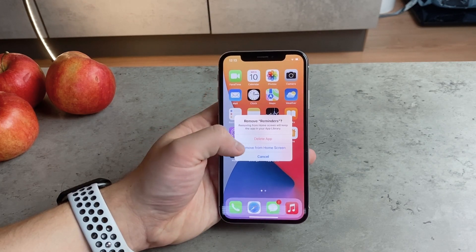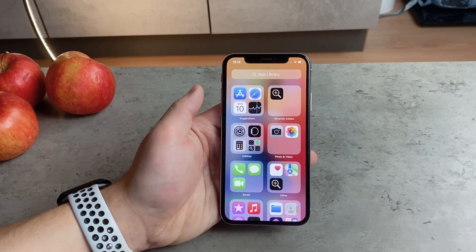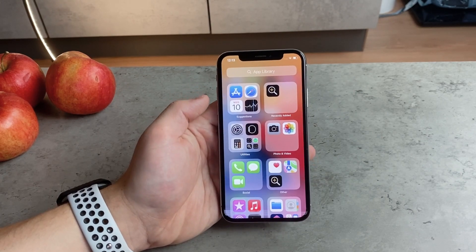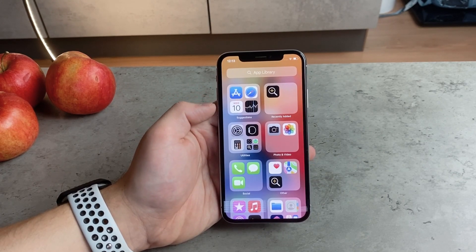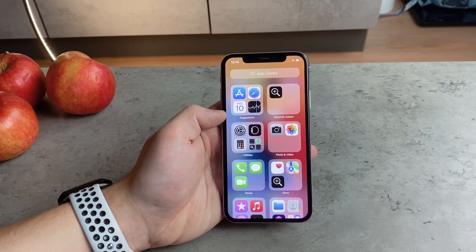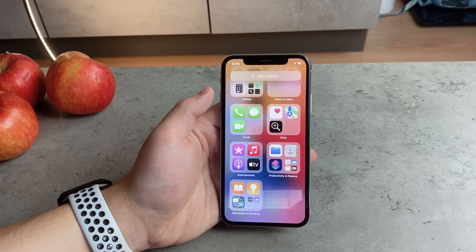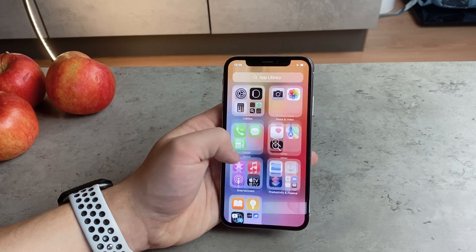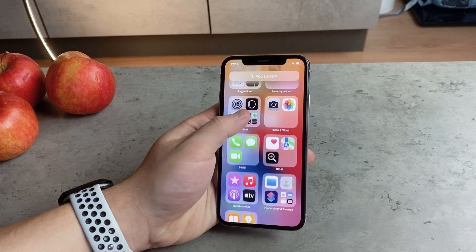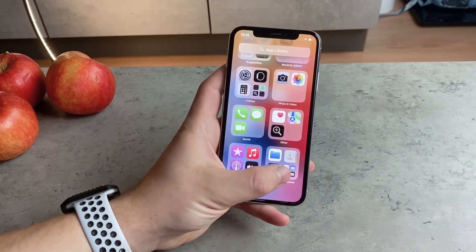If you click 'Remove from Home Screen,' it won't make the app visible on the home screen anymore, but if you swipe all the way to the right you'll be able to access the app library. If you'd like to undo this action and get the app back on the home screen, there are a couple of ways to do it.